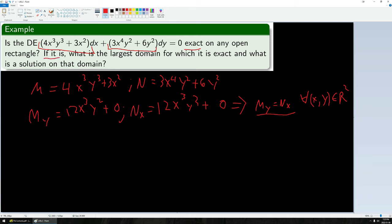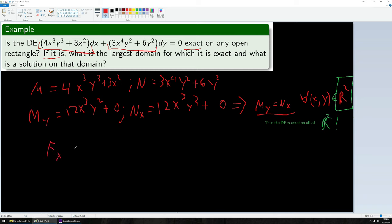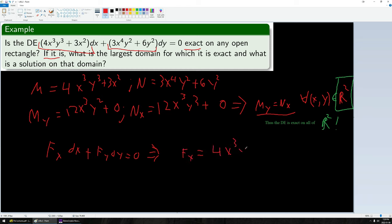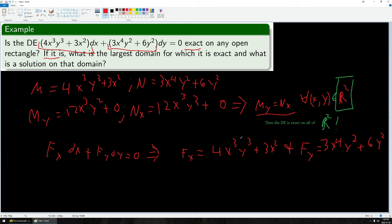Now I know it's exact everywhere, but how does that help me find the solution? Since it's exact, I know it can be written as f sub x dx plus f sub y dy equals zero. This tells me m equals f sub x and n equals f sub y. Theorem 2.5.1 tells us that if I can find a potential function f satisfying these two conditions, then I'm done. I can pick either one of these equations and integrate with respect to x or y respectively to find f up to an arbitrary function of the other variable.